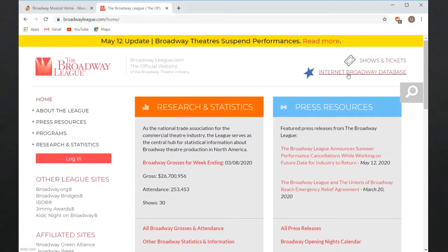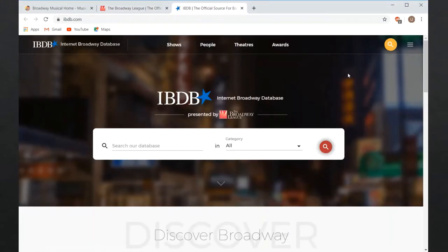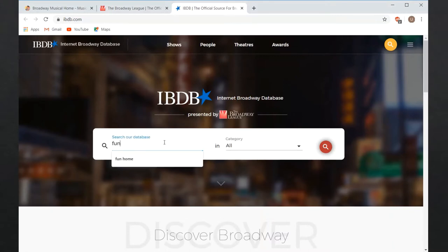And their associated site, the Internet Broadway Database, or IBDB, includes more detailed statistics, photos, and credits for specific productions.